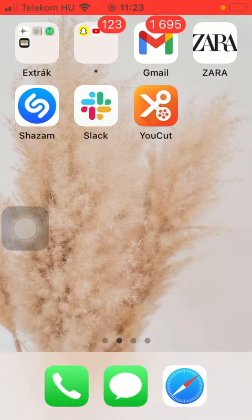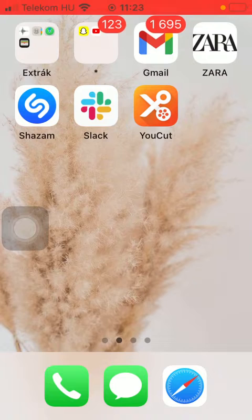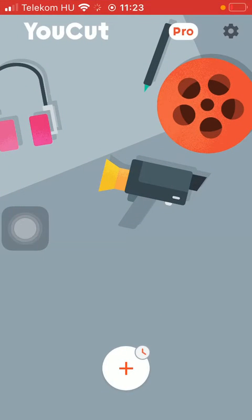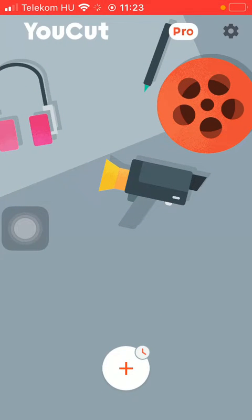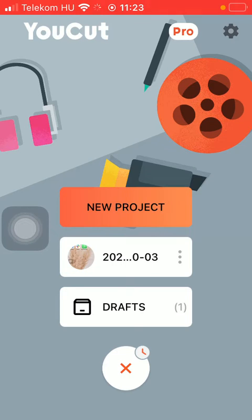So let's jump into it. First of all, open the application on your phone. Tap on the plus icon down below in order to select a video that you want to edit.